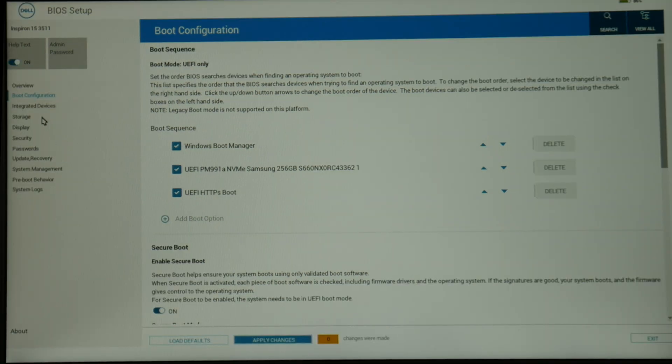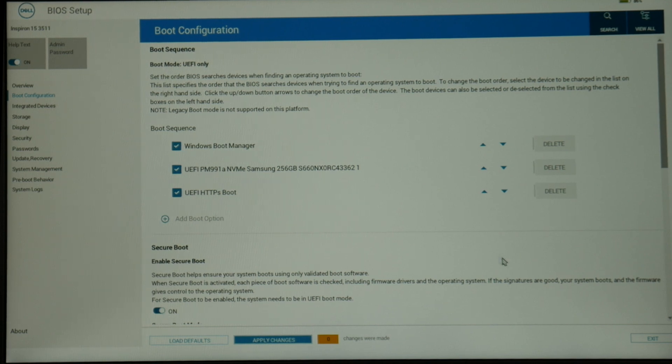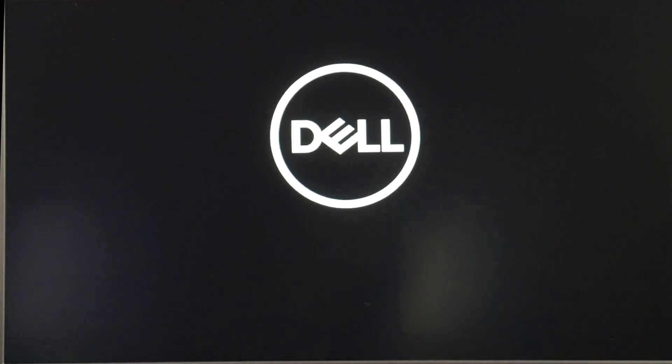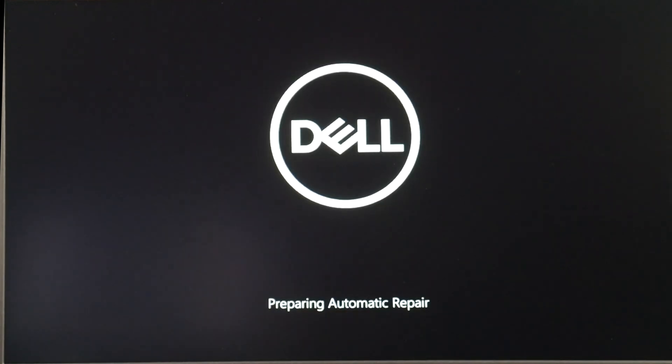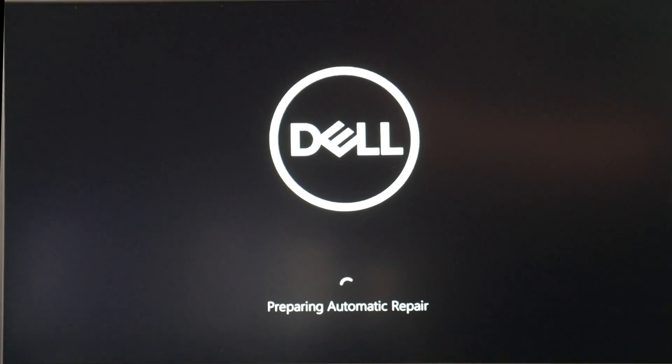Then we're going to go ahead and hit that exit button. Now you're going to let your computer restart. It's common for it to go into some sort of preparing automatic repair because it had issues booting last time, so don't let that scare you. Go ahead and let it do its preparing automatic repair thing and restart.